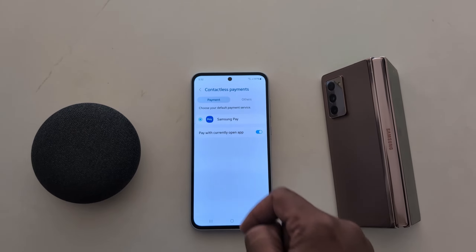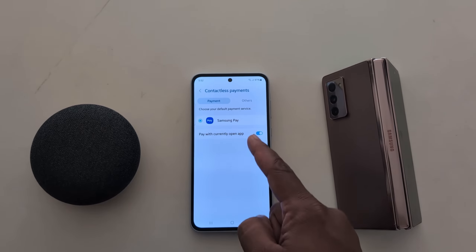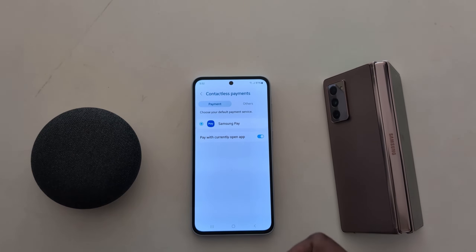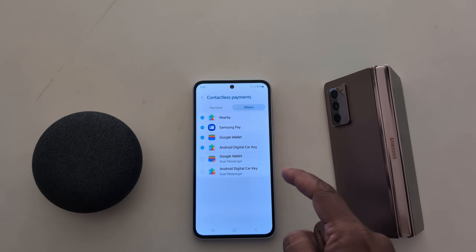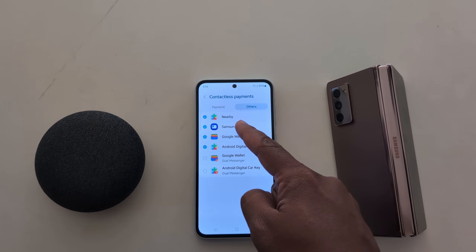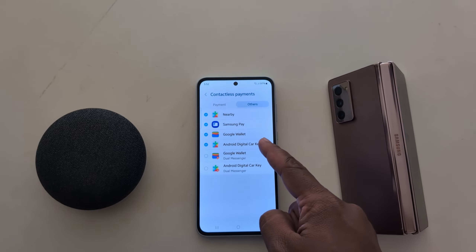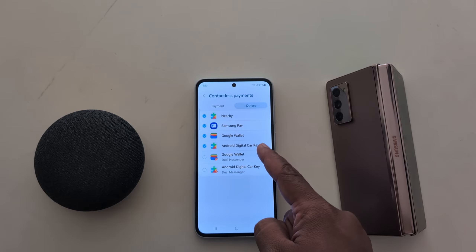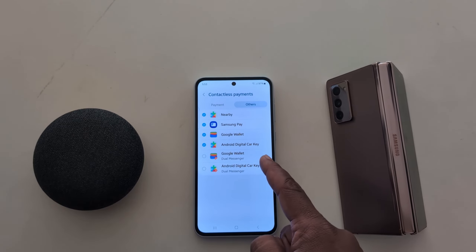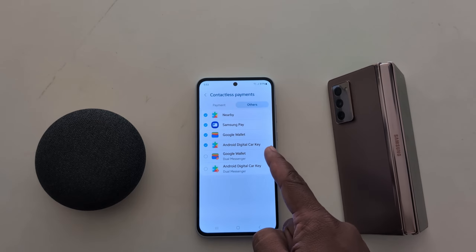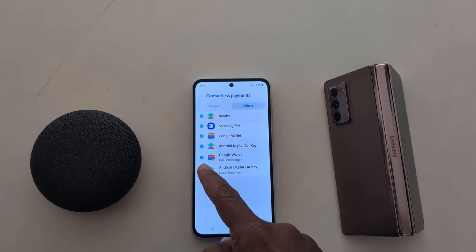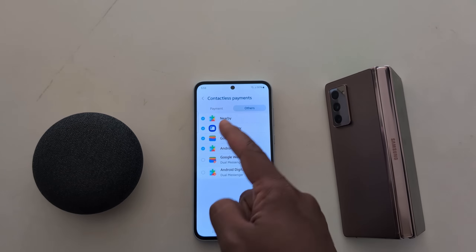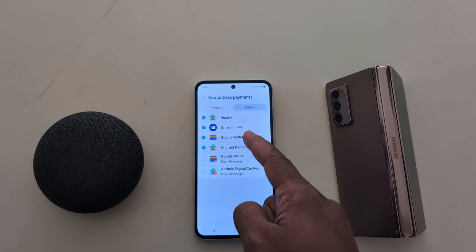By default, Samsung Pay is set as the default payment service. If you want to change it, tap on Others. Here you can see nearby options including Samsung Pay, Google Wallet, Android Digital Car Key, and Google Wallet Dual Messenger — so select the option you want to use.